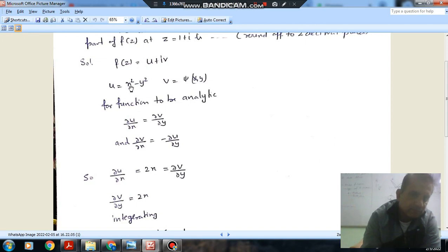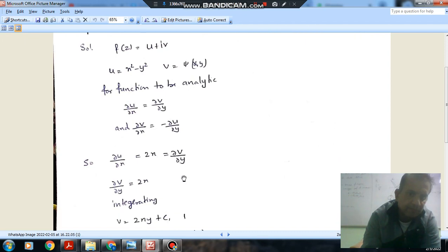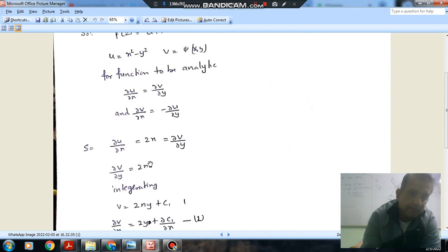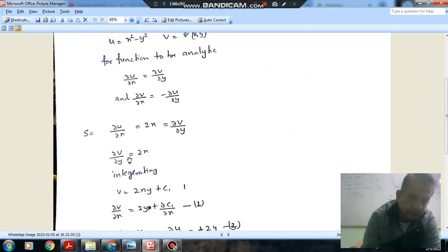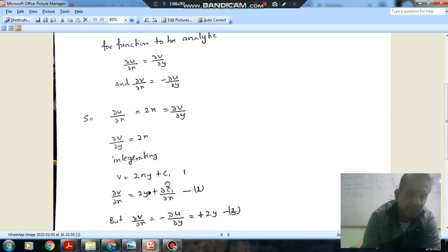The partial derivative of v with respect to x is 2x, and this equals ∂v/∂y. So ∂v/∂y equals 2x. Integrating with respect to y, we get v equals 2xy plus c1, where c1 can be a function of x.